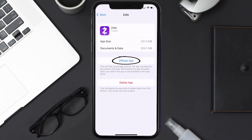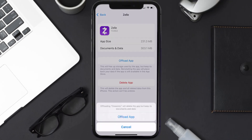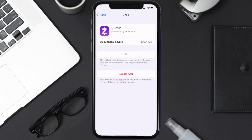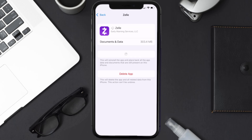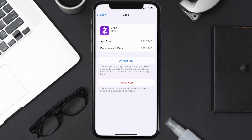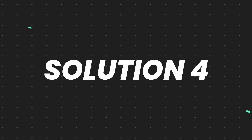Once you're on that screen, tap on 'Offload App' and tap again to confirm. It'll take a bit for processing, and then a reinstall button will show up. Simply tap on it to reinstall the app. This should fix the issue.